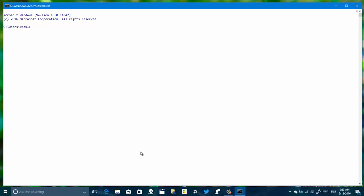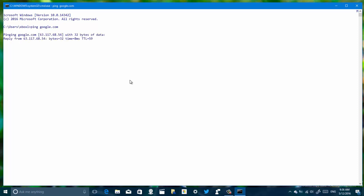Let me open the Command Prompt and just do a ping google.com, and as you can see we have internet connectivity.